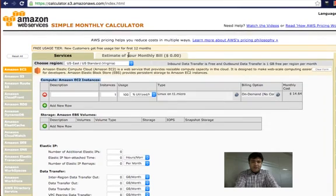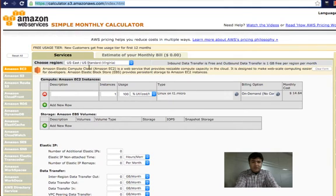This will be a basic review and we will not be going into a lot of details because these services are very advanced. This video will start with a cost calculation for Amazon EC2 service. First we need to go to the calculator provided by Amazon to calculate the cost for using its services, and then we need to select the Amazon EC2 service.